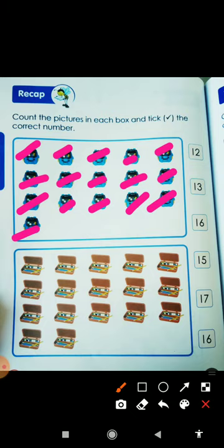So where is number 16? This is number 16. 16.